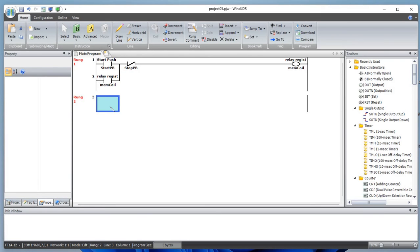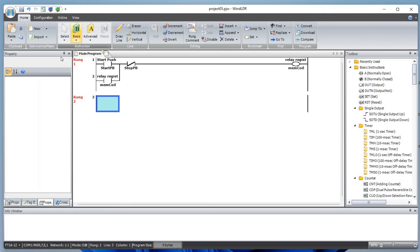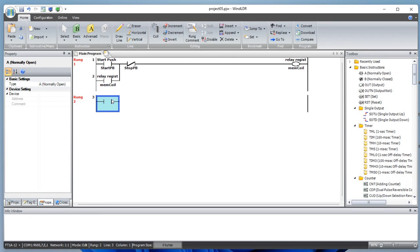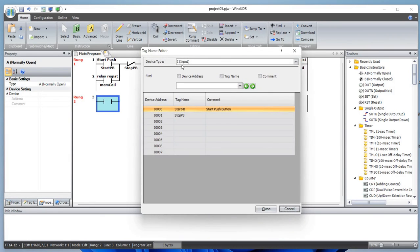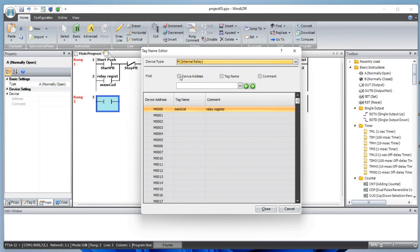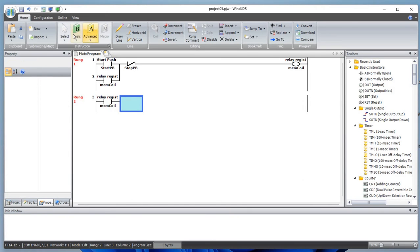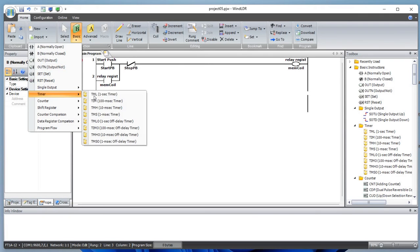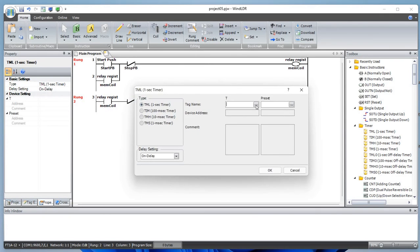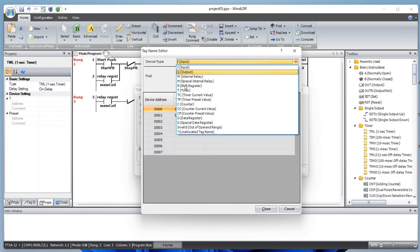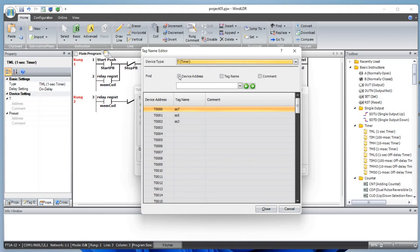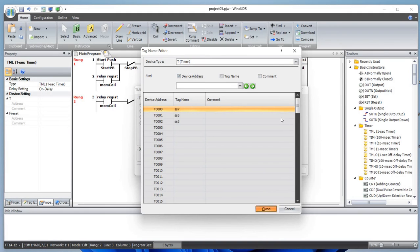Now on rung two, what we will do is add a normally open contact — this is our memory coil M0, so when the memory bit is active. Let's add a normally closed contact, and then add a timer register: the first timer is T0, D0 00004 0 — that would be our seven-second timer.